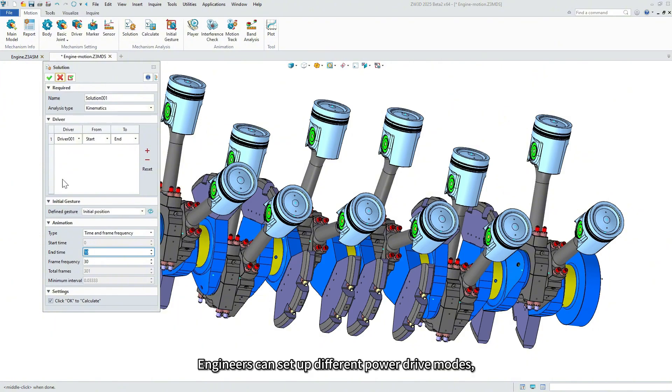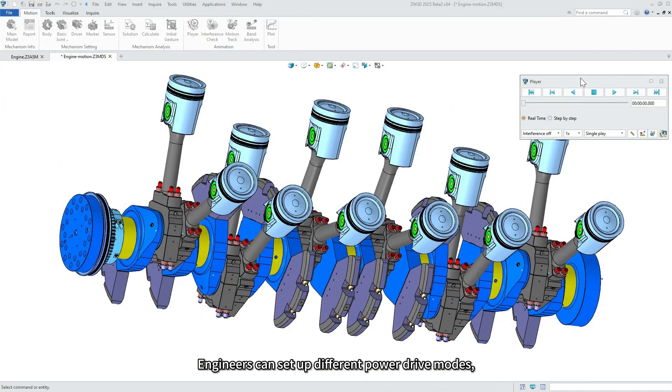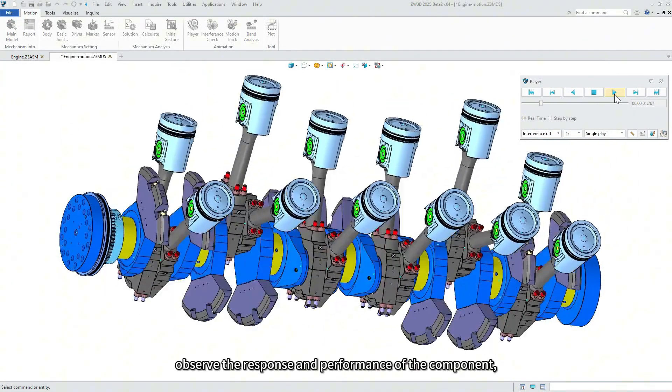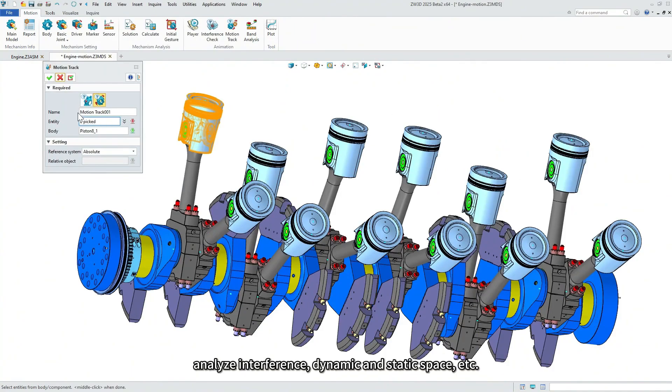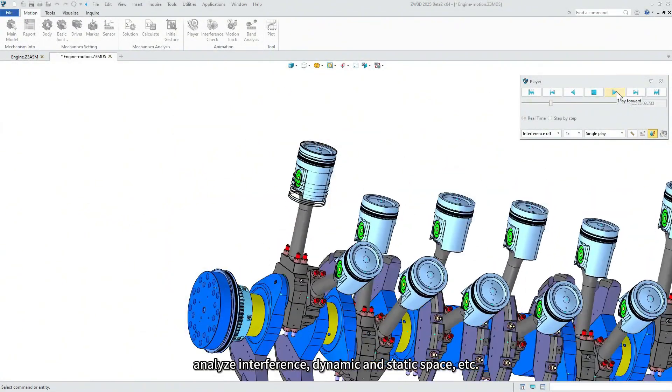In addition to the power drive, engineers can set up different power drive modes, observe the response and performance of the component, analyze interference, dynamic and static space, etc.